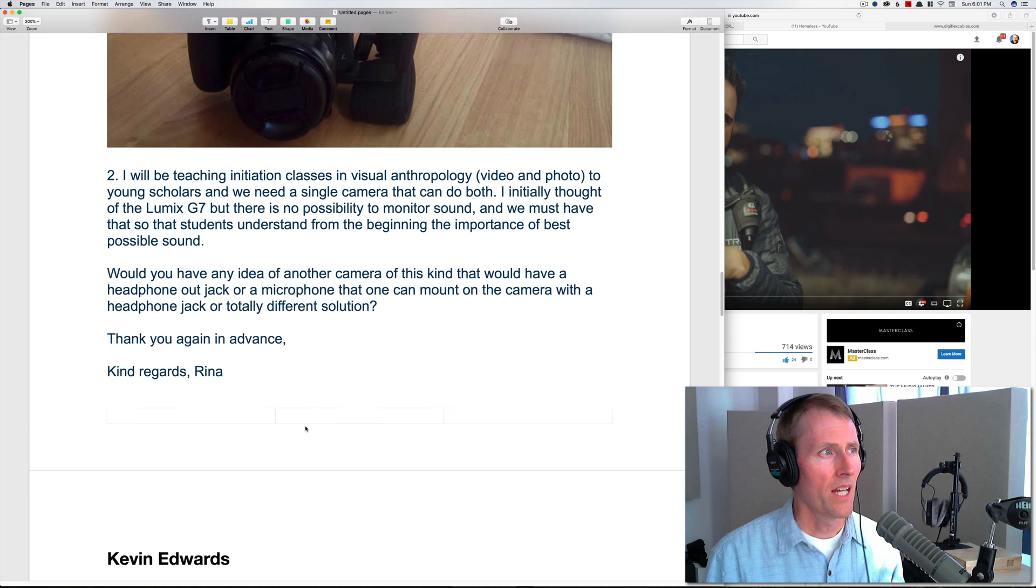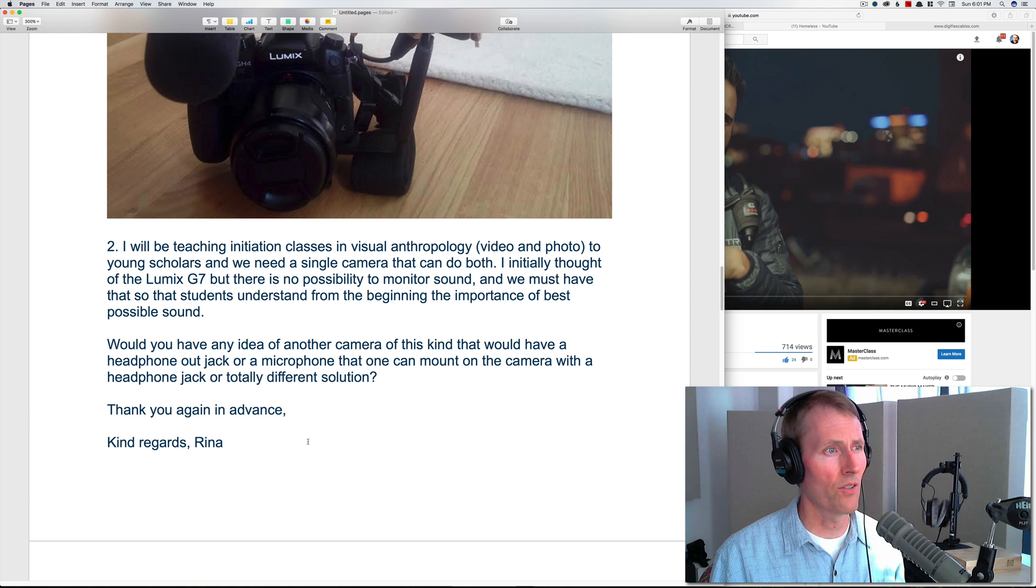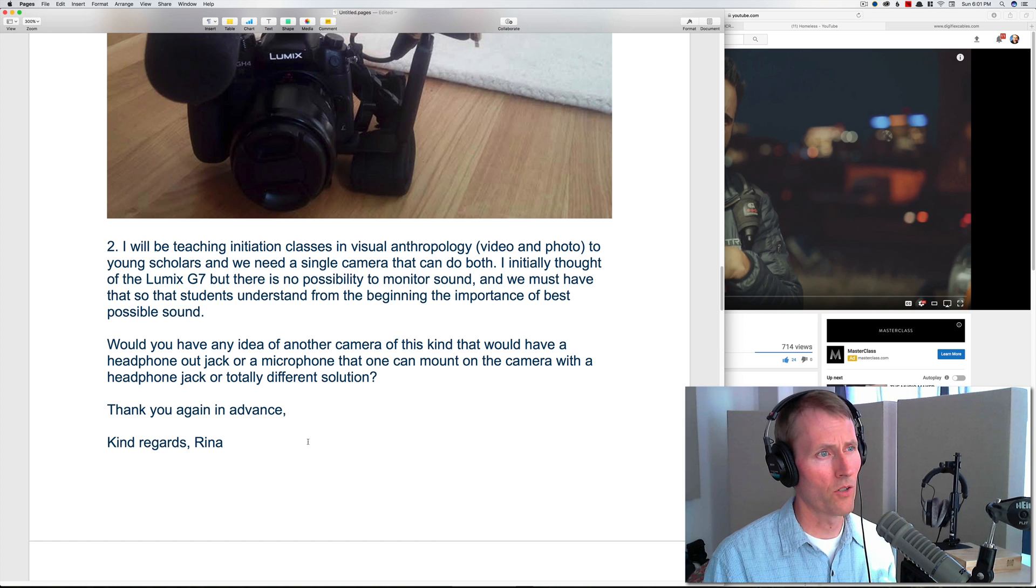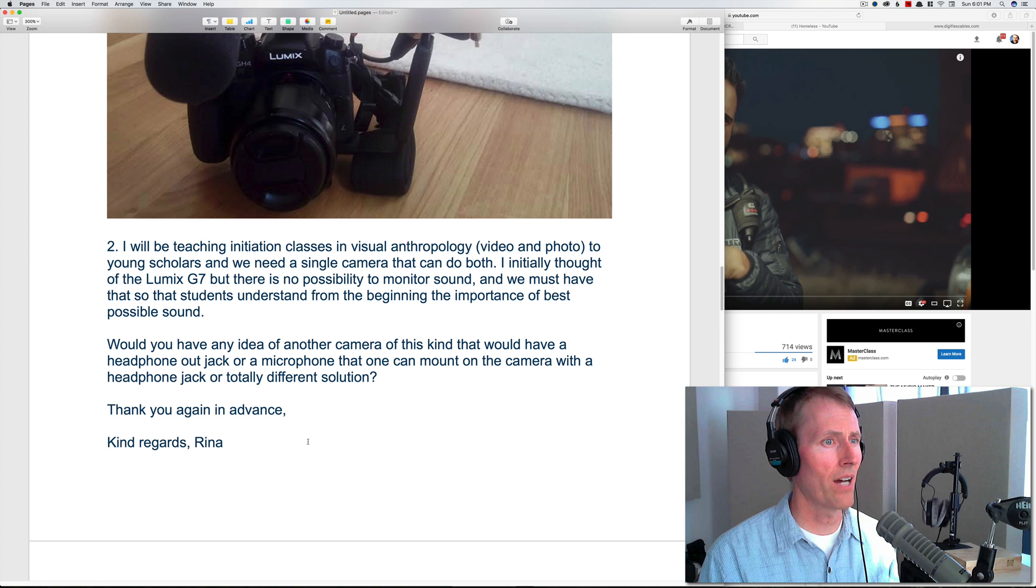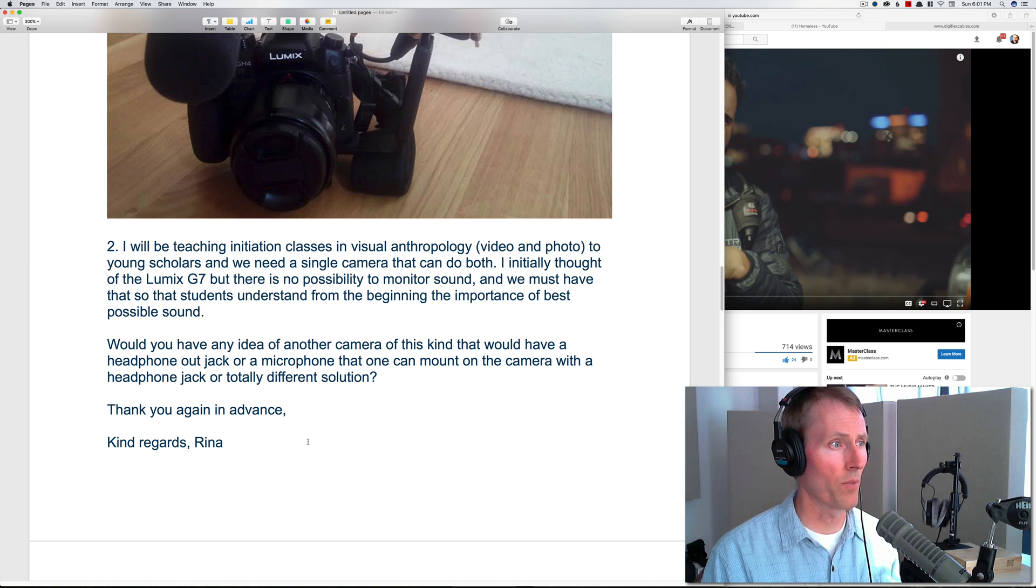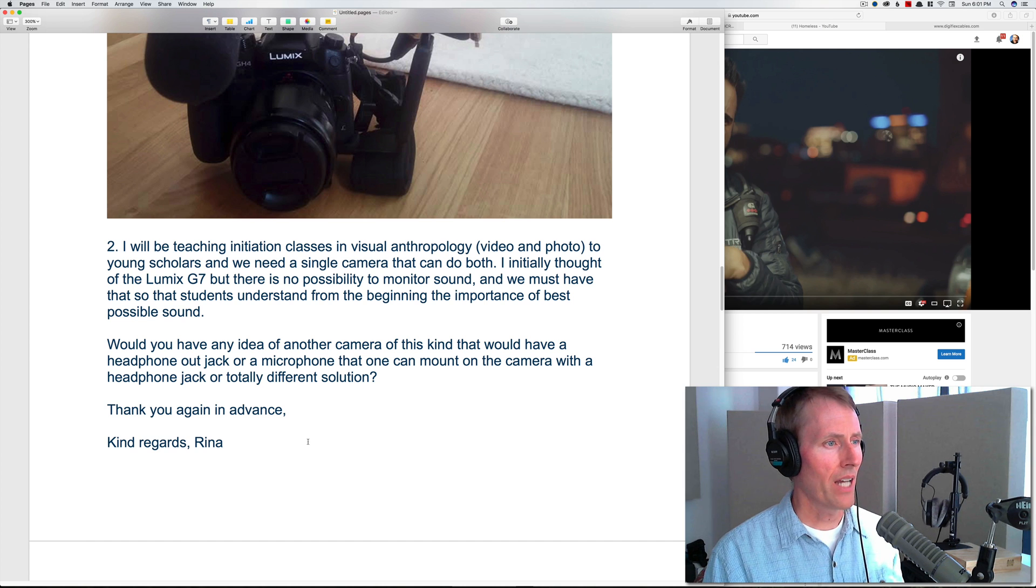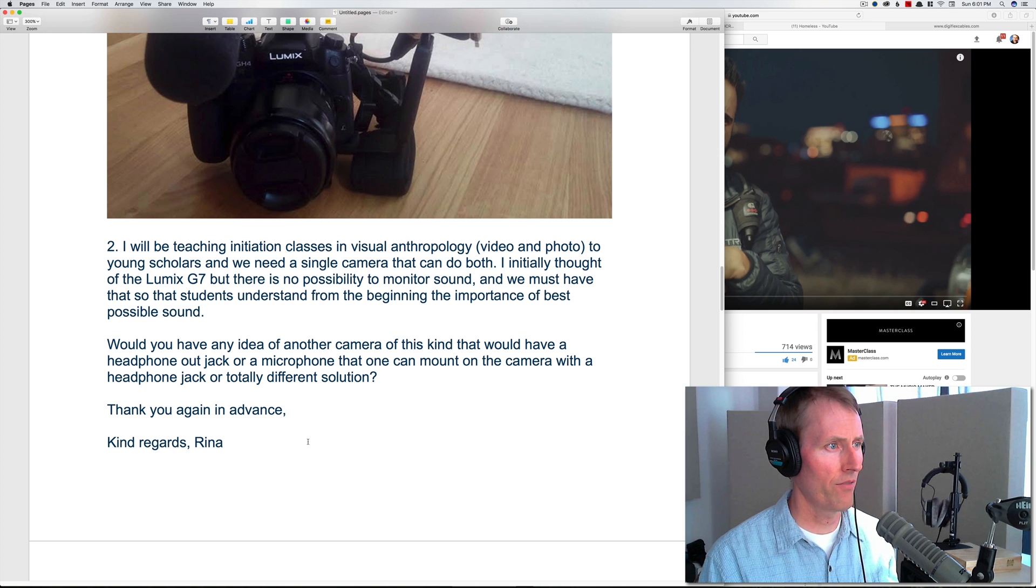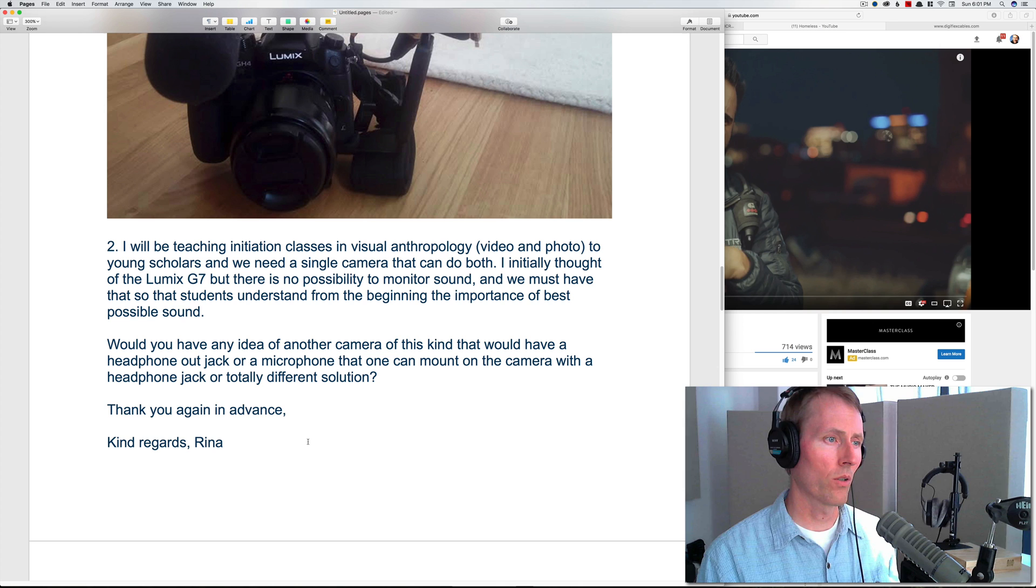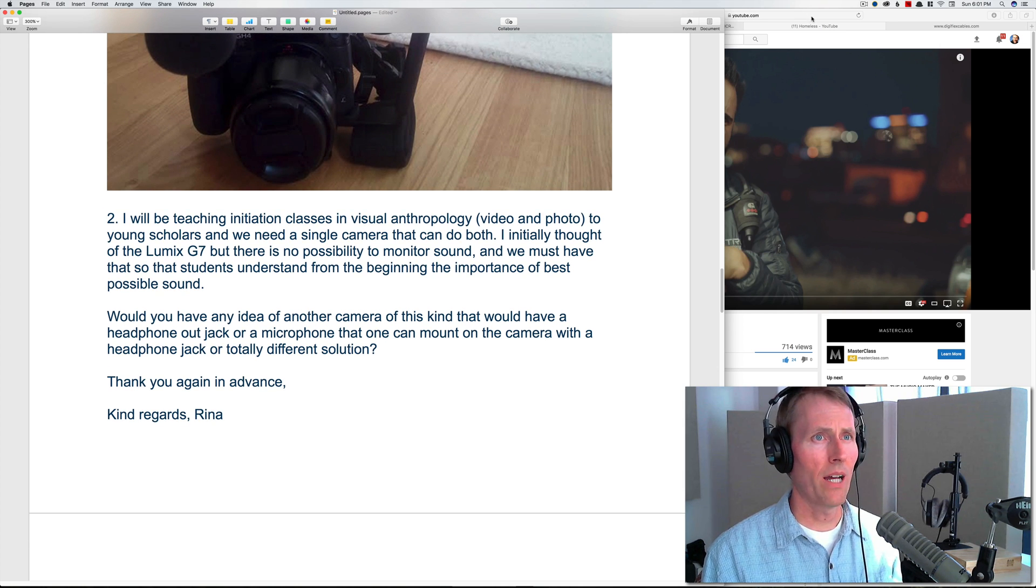Second question from Rina: I will be teaching initiation classes in visual anthropology—video and photo—to young scholars, and we need a single camera that can do both. I initially thought of the Lumix G7, but there is no possibility to monitor sound and we must have that, so students understand from the beginning the importance of best possible sound. Would you have any idea of another camera of this kind that would have a headphone out jack or a microphone that one can mount on the camera with a headphone jack or a totally different solution?